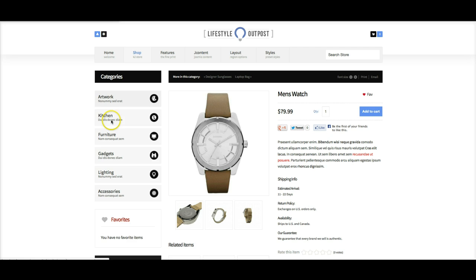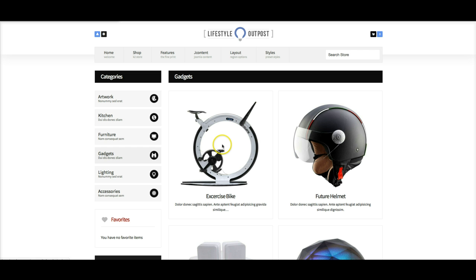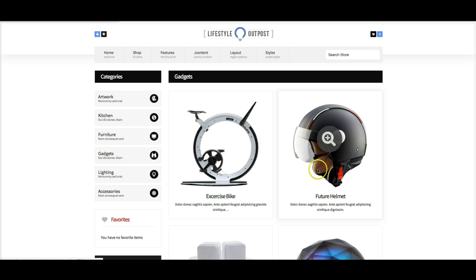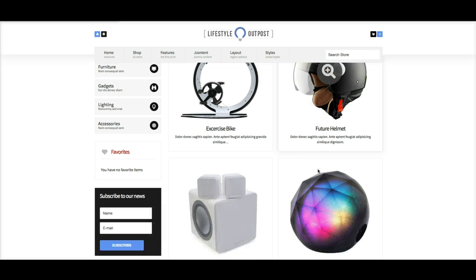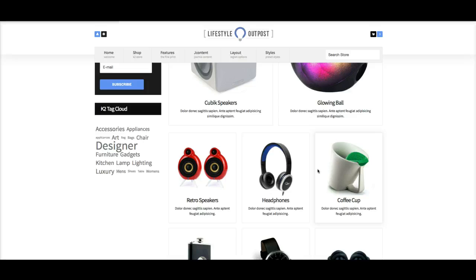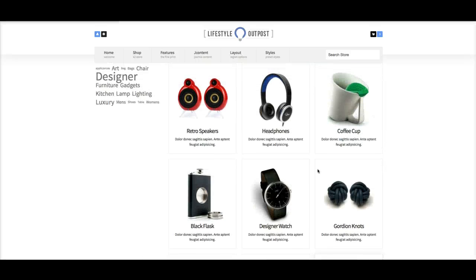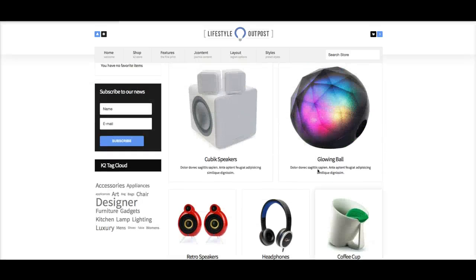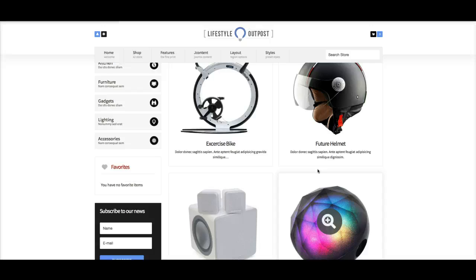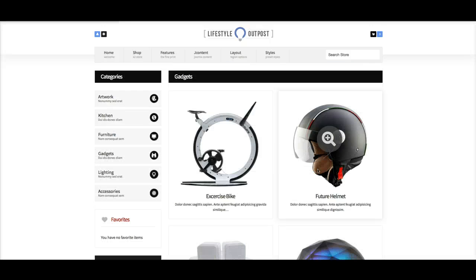Let's go ahead and look at another category here, like gadgets. As you see, we've loaded it up with a lot of demo content to get you started. And as you see, it can be used for anything from fashion to gadgets and even more.